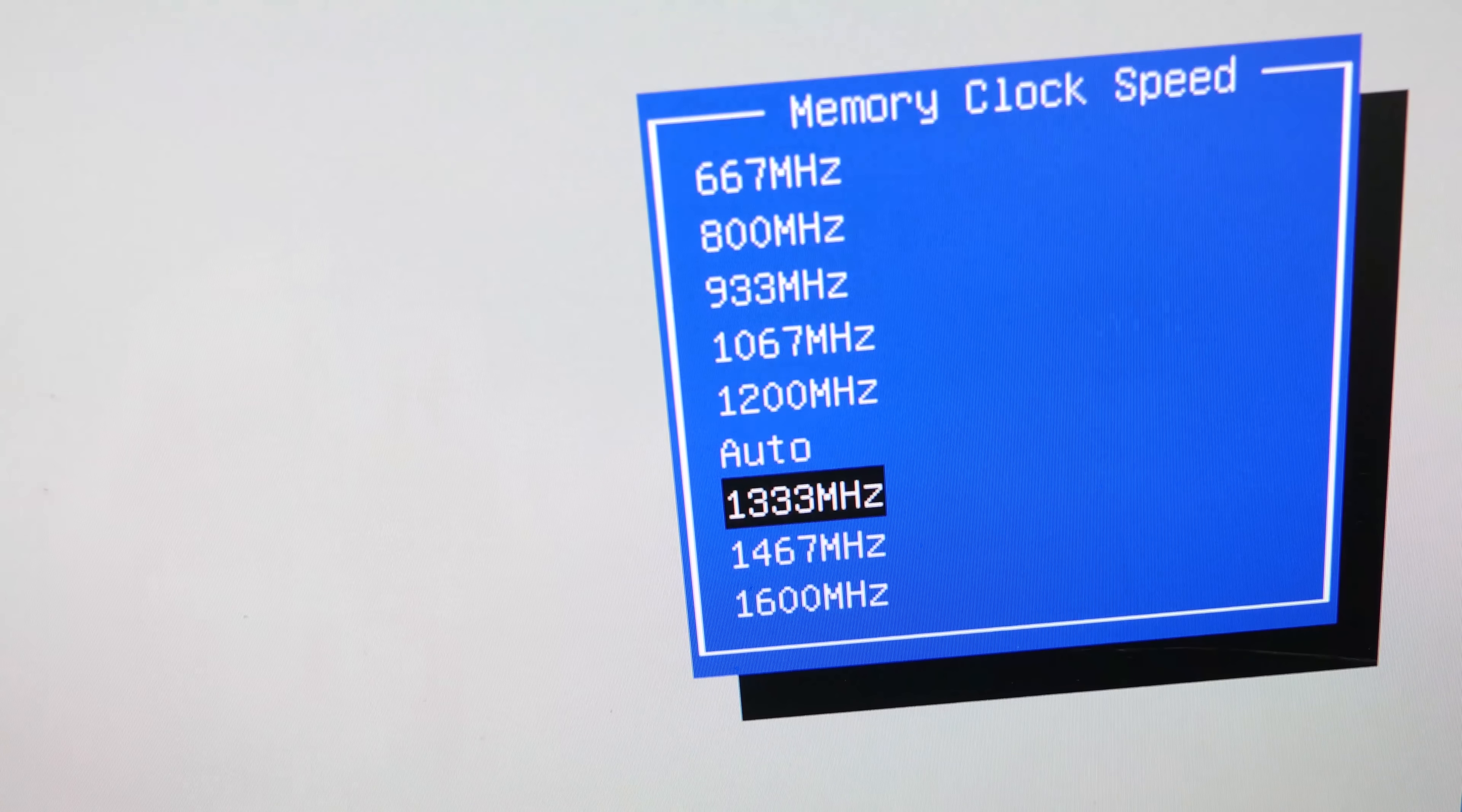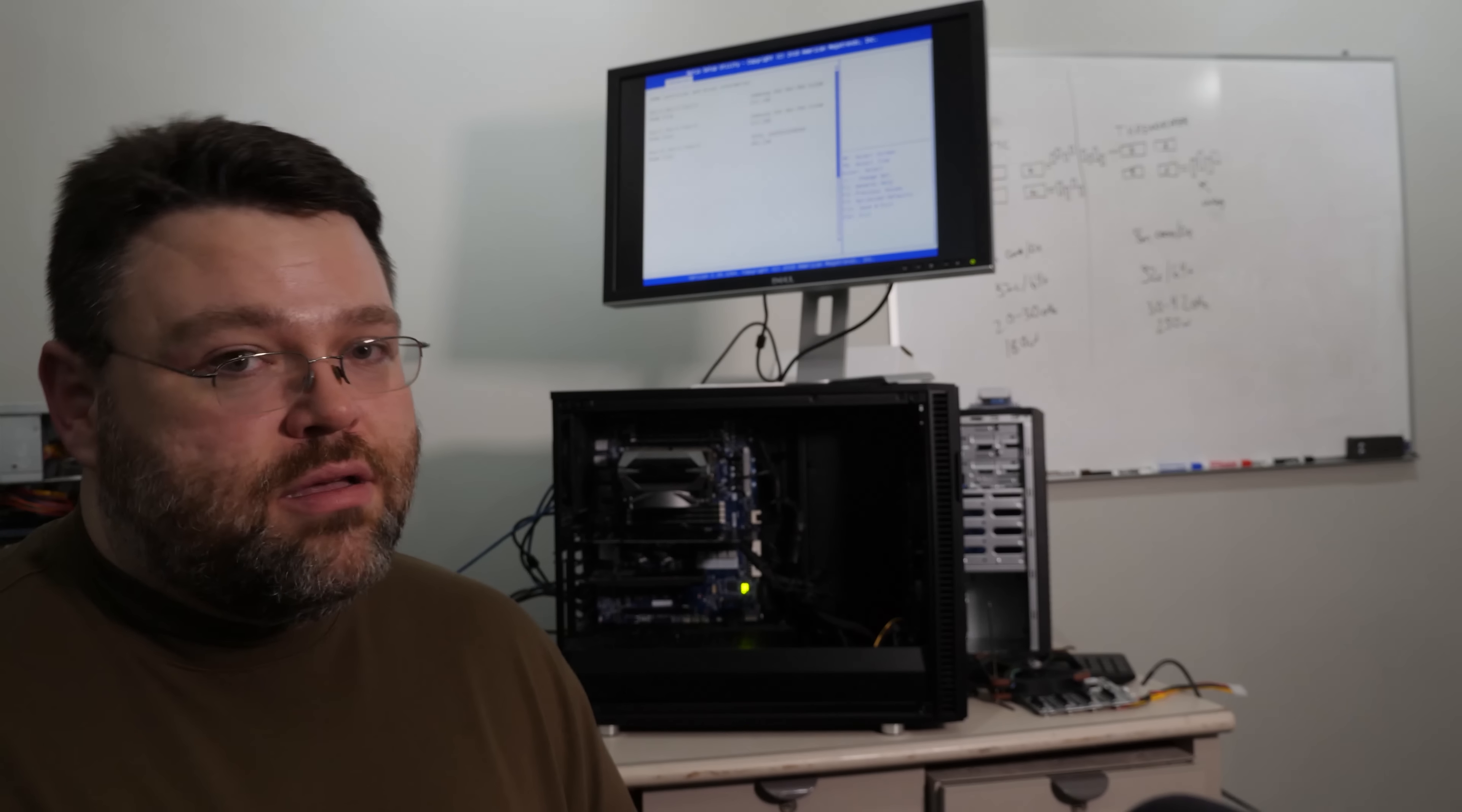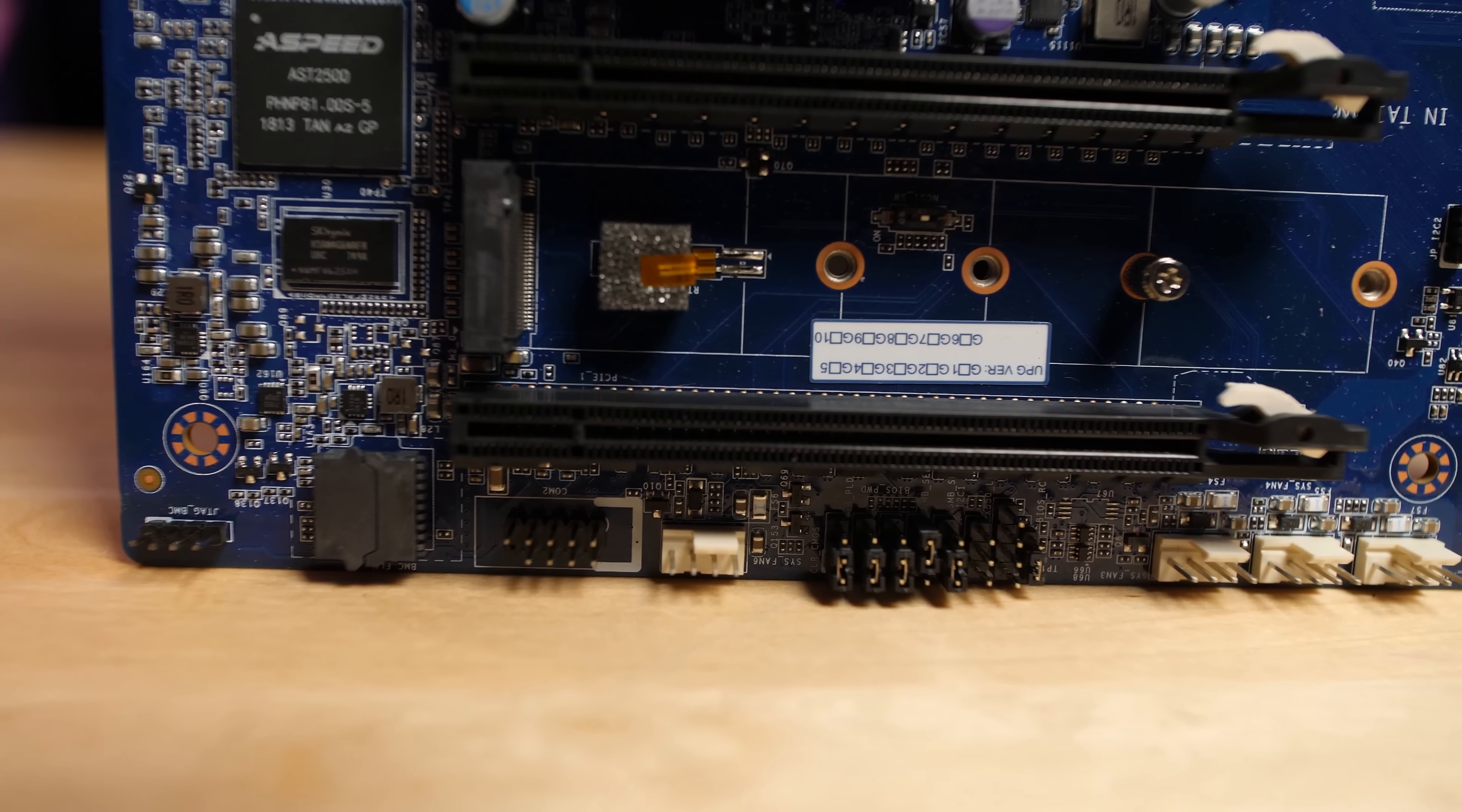You also can configure the memory. Now, officially 2666 with one DIMM per channel is what EPYC is designed for. It'll run at 3200 and you can configure that in the Gigabyte UEFI. Now, not supported, no warranty. It's not a supported configuration. You can't really do that voltage, like configuring the voltage for the memory. That's maybe something that you should consider when you do that, but you can run it at up to 3200 by configuring that in the UEFI.